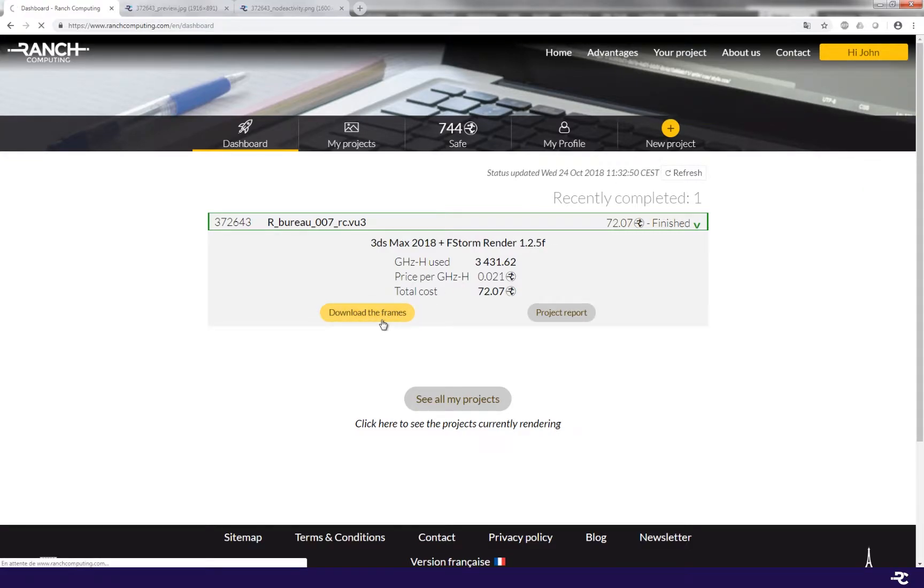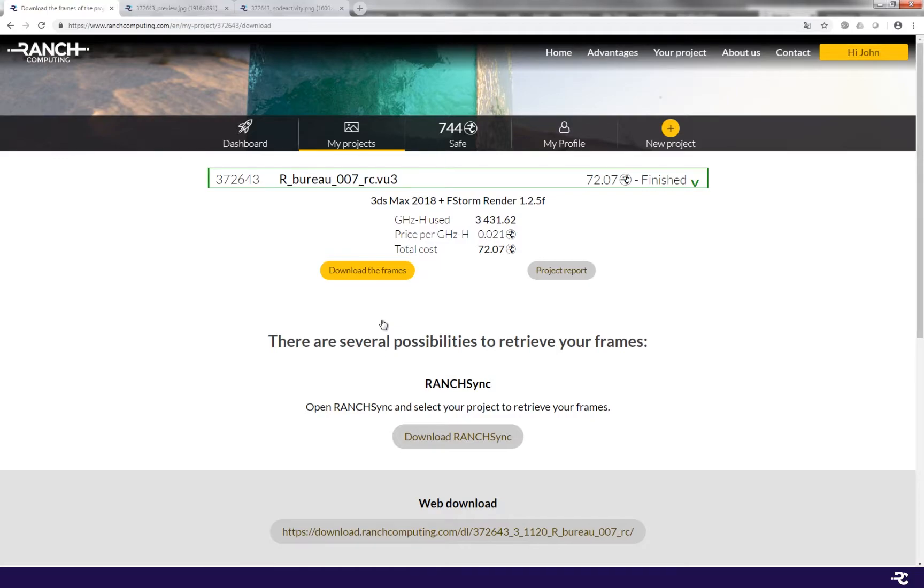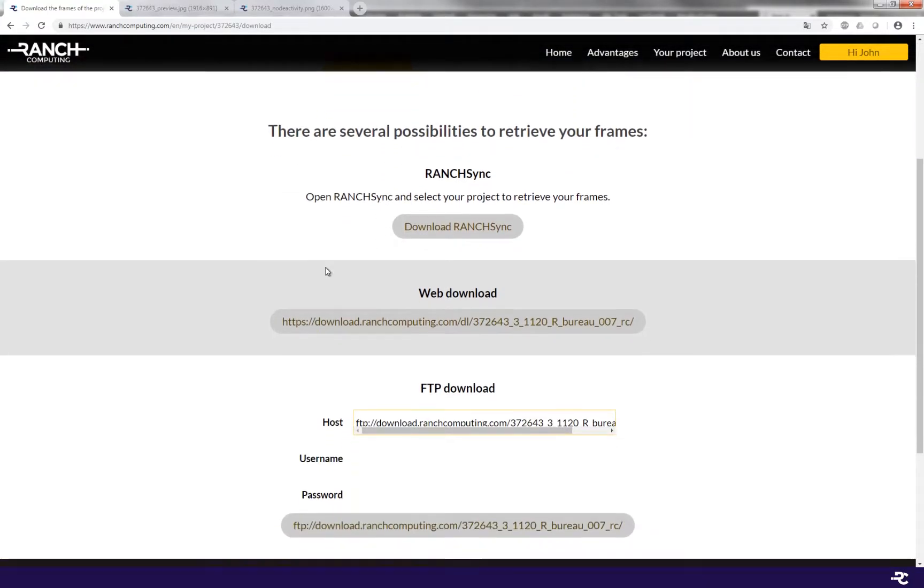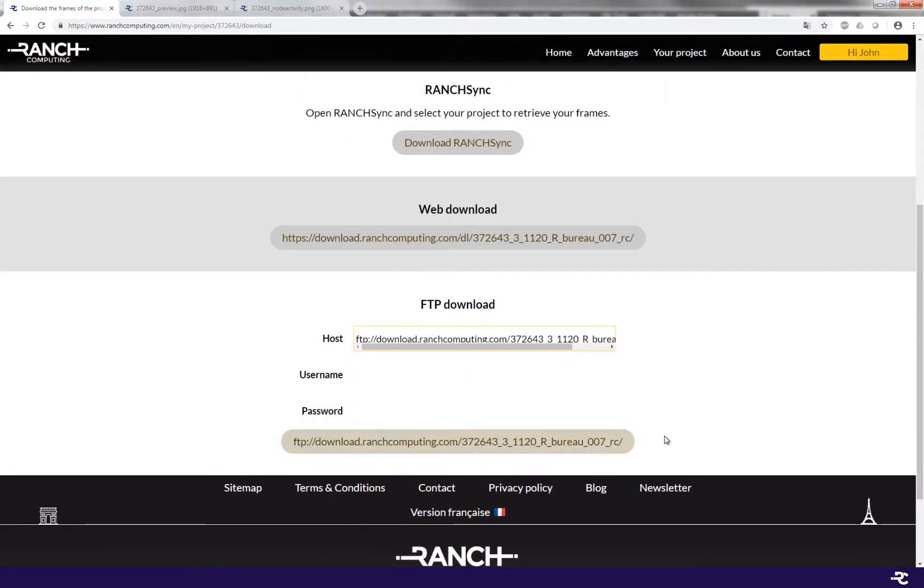When it's over, you can retrieve the whole project from a dedicated FTP account. To make the whole process as secure as possible, there is an FTP per project, not per user.